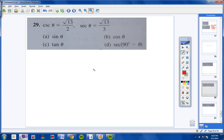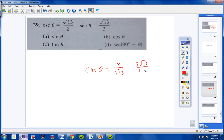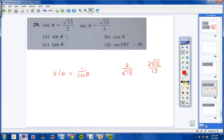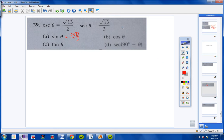That's letter A. For letter B, we're finding the cosine of theta. Cosine is the reciprocal of secant. If the secant of theta is square root of 13 over 3, then cosine of theta is 3 over square root of 13. Rationalizing the denominator gives 3 square root of 13 over 13. Sine was 2 square root of 13 over 13, and cosine was 3 square root of 13 over 13.